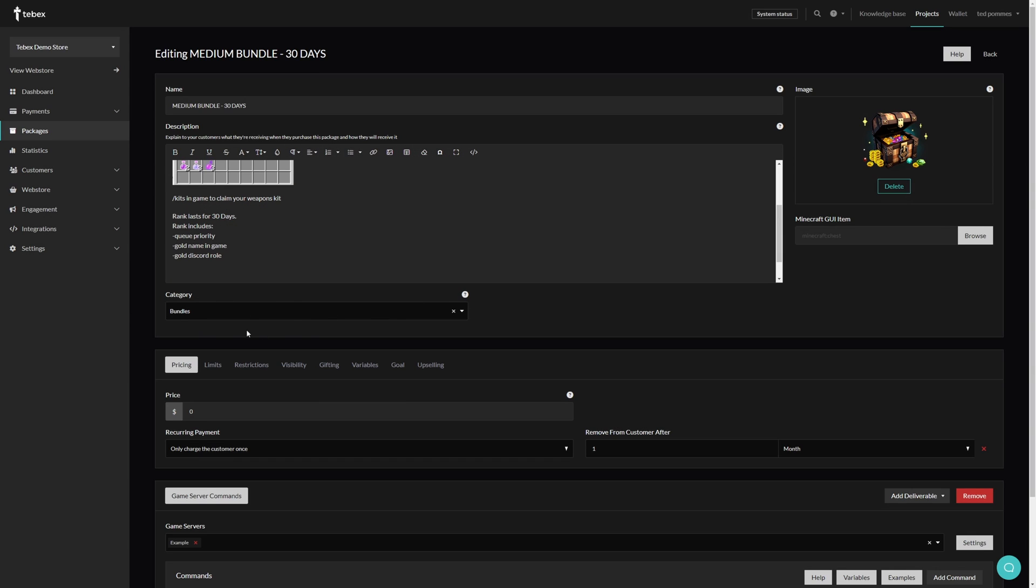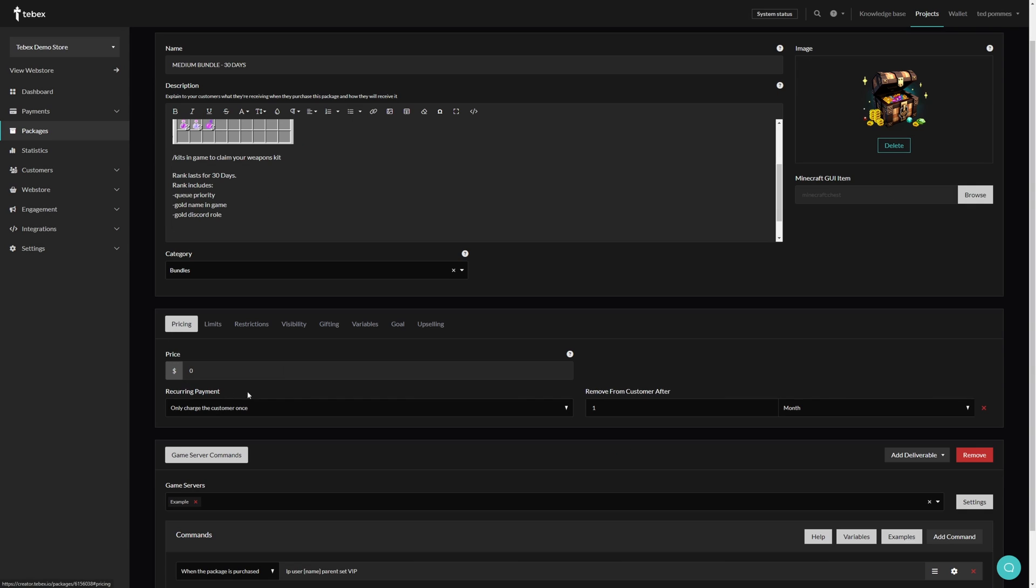We then have our category, we have our pricing, and several different options to make this a more advanced package. Take a look at the video description. Here I will link to a basic package creation tutorial and also to a more advanced tutorial, demonstrating some more advanced package types and also showing how to configure them.